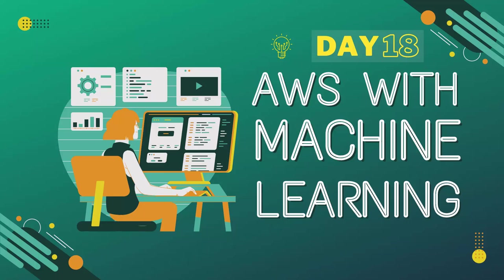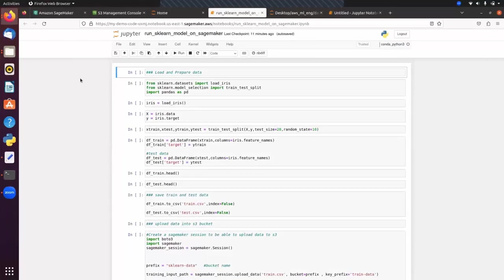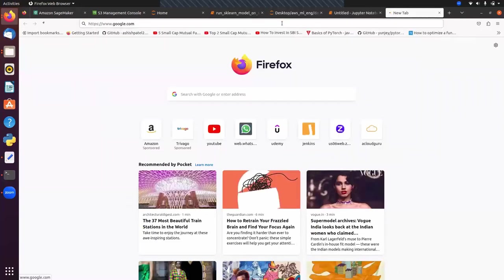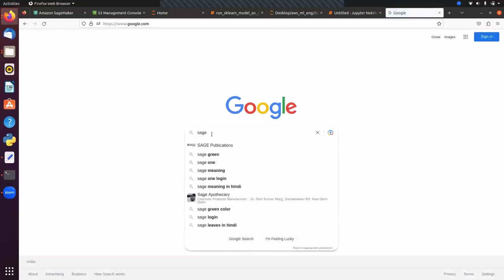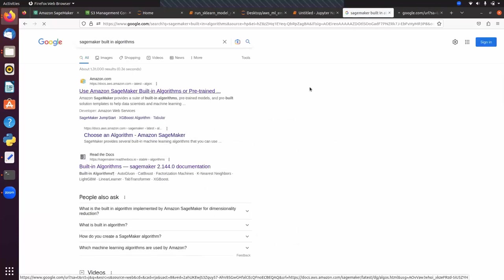So guys, in the last session we have seen how to implement Decision Tree and Random Forest using scikit-learn. And today we will discuss how to implement both algorithms using AWS SageMaker. First I want to tell you that there is no direct way of implementing both algorithms using AWS SageMaker, because in SageMaker there is no algorithm like Decision Tree or Random Forest. I'll show you what built-in algorithms we have in SageMaker. If I search here about SageMaker built-in algorithms, you will find that there is no algorithm like Random Forest or Decision Tree.